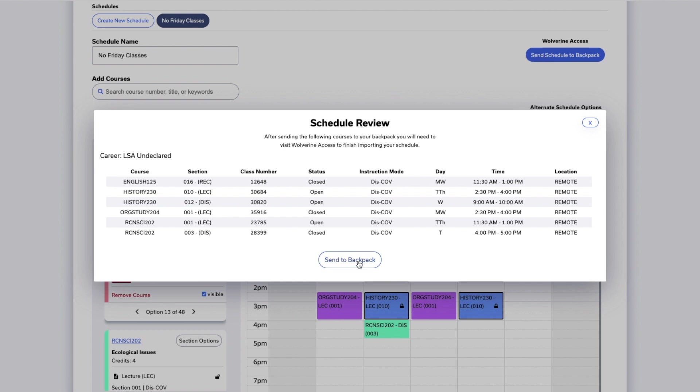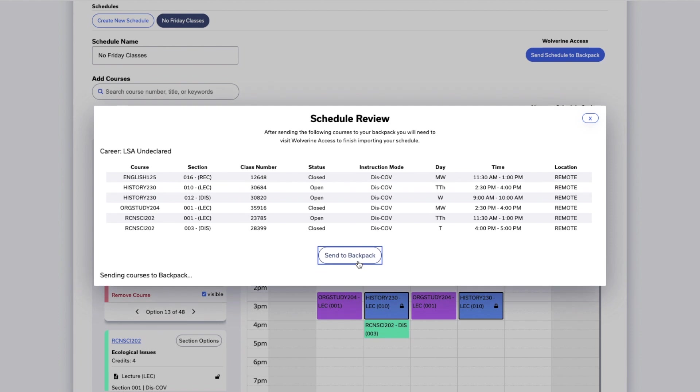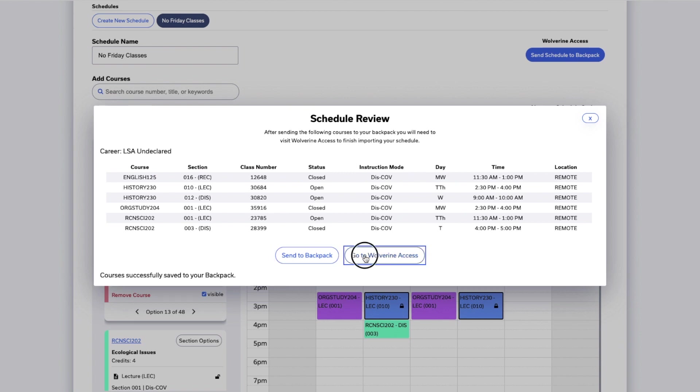Click Send to Backpack to finish sending them to your backpack. Once you see the confirmation that your courses have been successfully saved to your backpack, click Go to Wolverine Access.